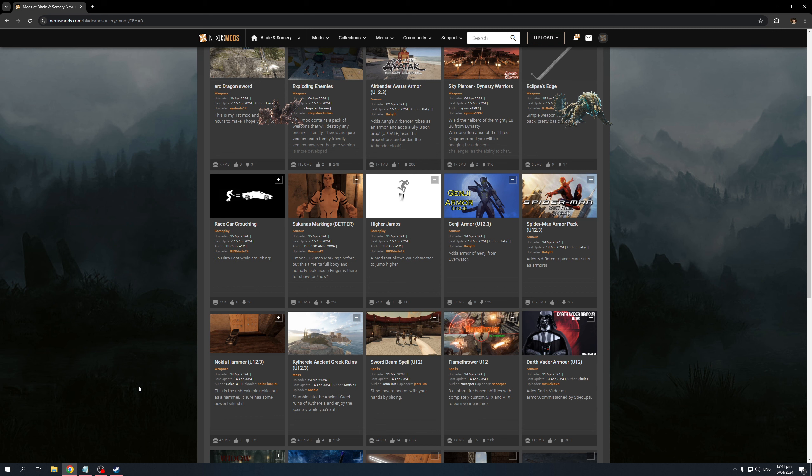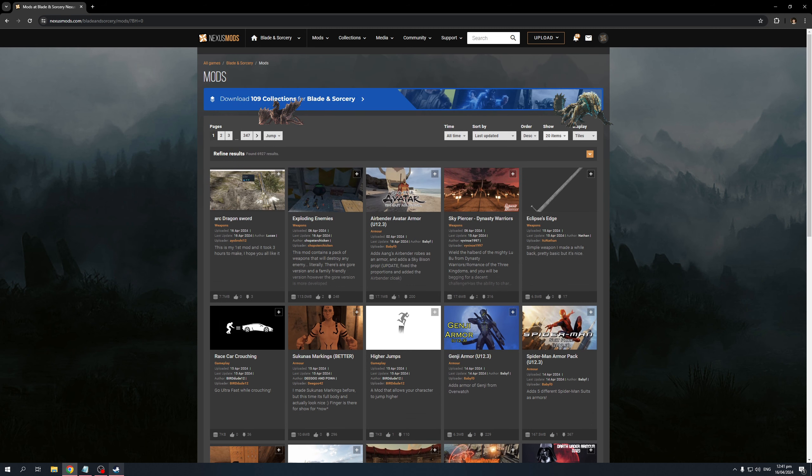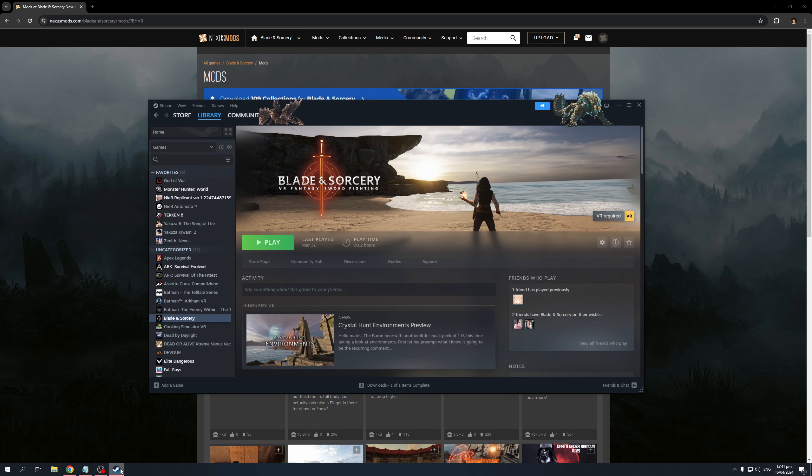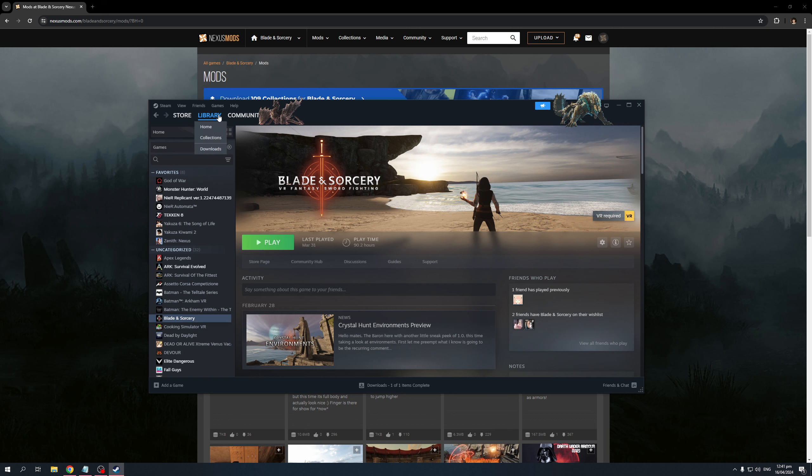Now, the first thing that you need to do is make sure that you have Nexus Mods open like I do right here, as well as your Steam. So in this example, we'll be doing Blade & Sorcery. The idea here is we would want to open the mod directory for Blade & Sorcery. So to do so, you'd want to open Steam, go to Library, and you'll see that there's a drop-down with three options to choose from.